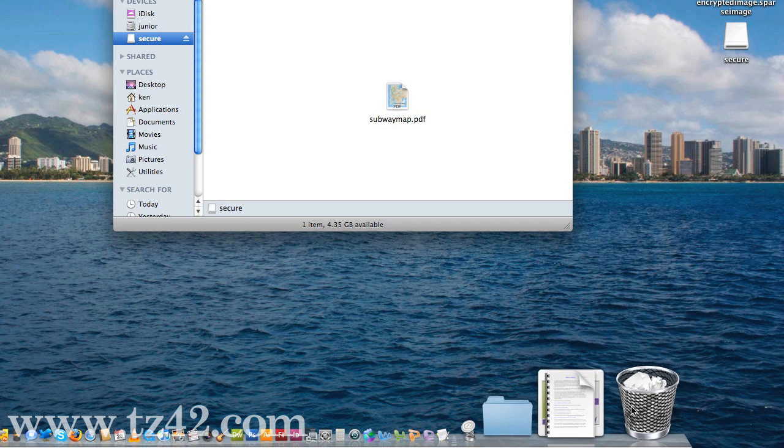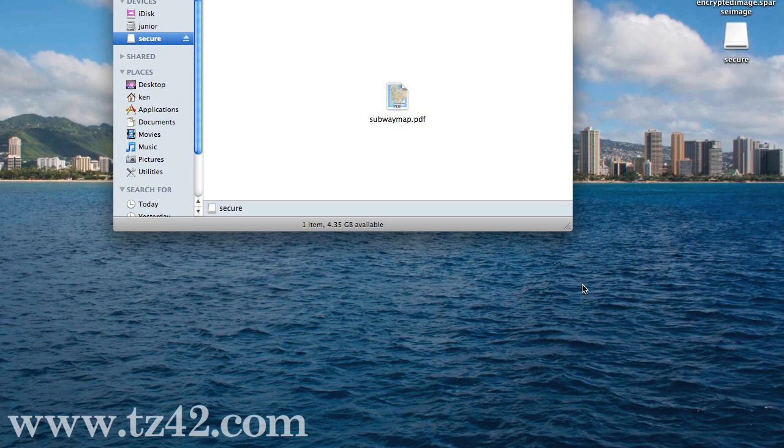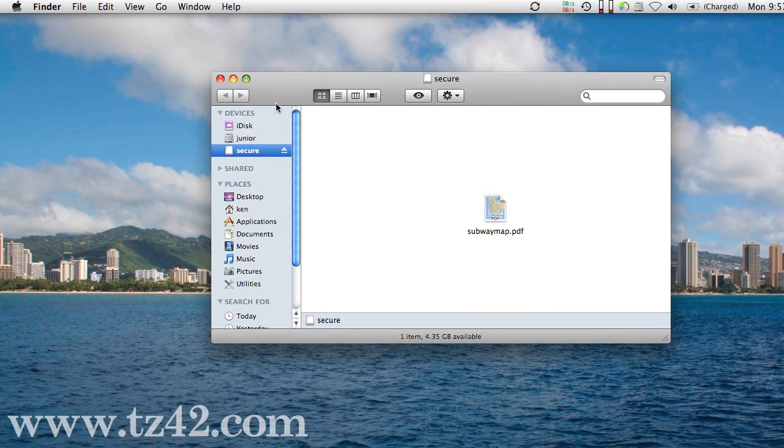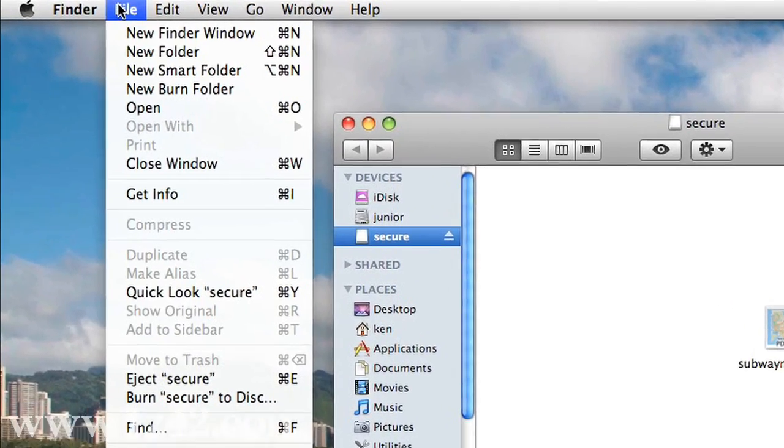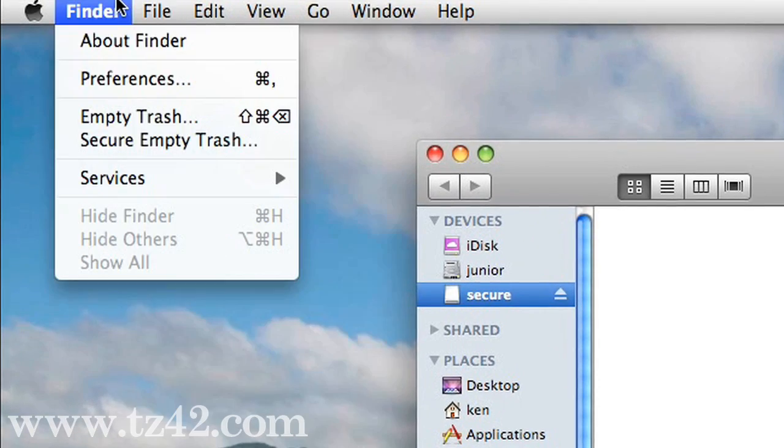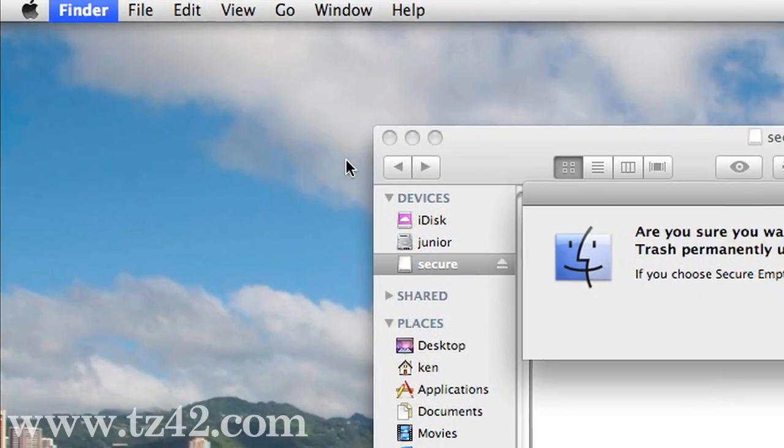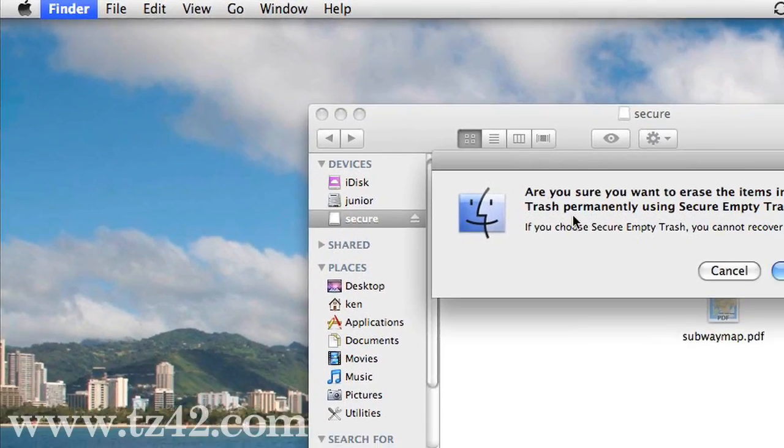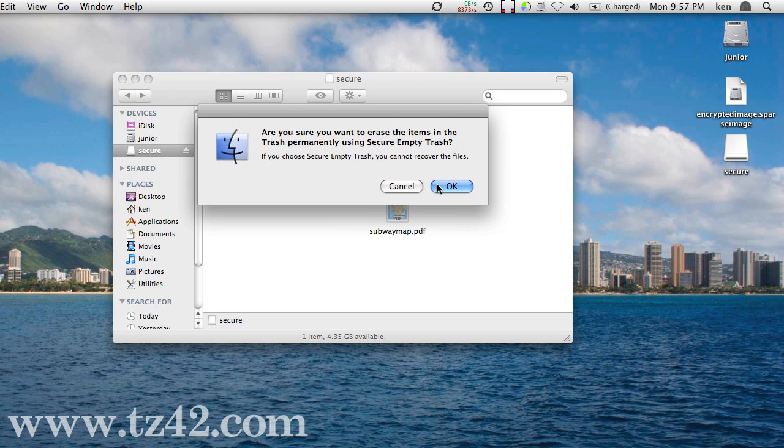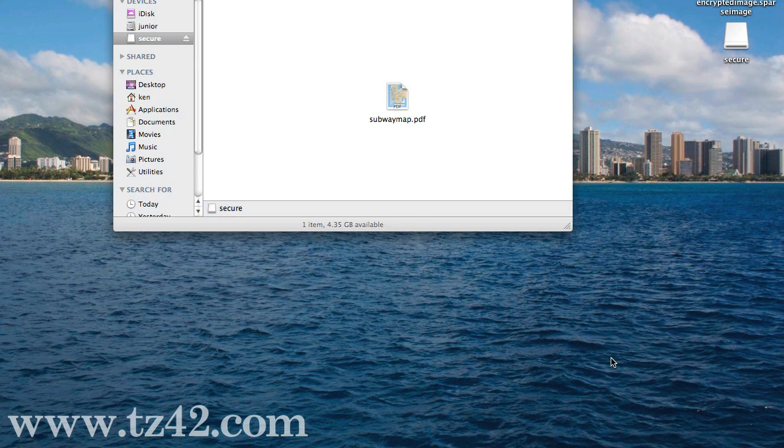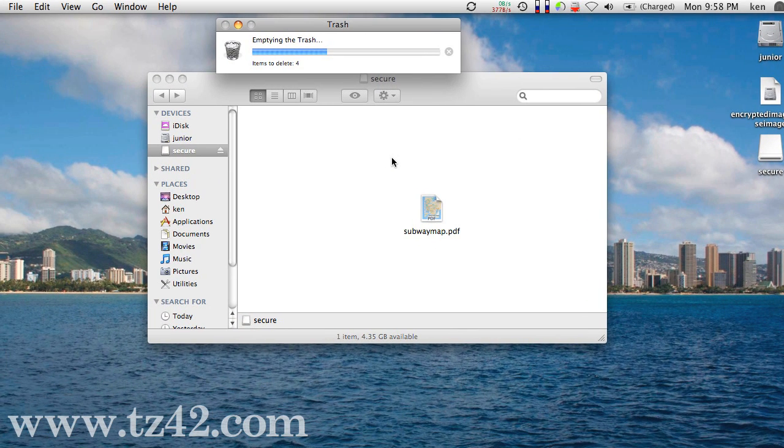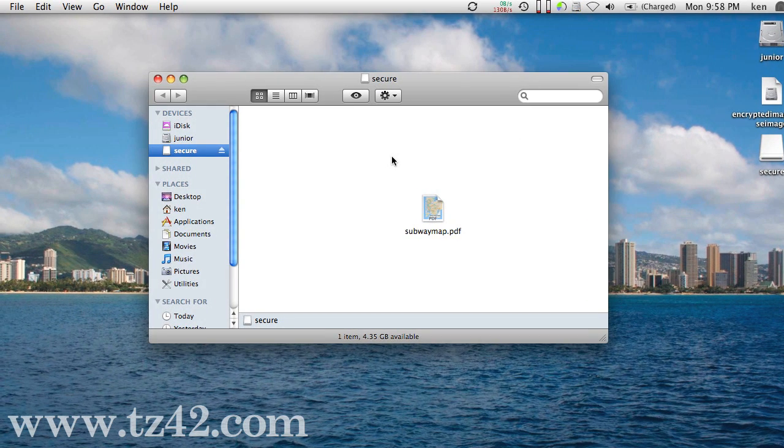Now the trick here, when emptying that trash, is I've got to make sure that I don't let anybody else find that, even if it's somewhere else on the disk. So I'm going to say Secure Empty Trash, and yes, I do want to securely erase the items in the trash. So I say OK, and it will now erase it. And there we go.